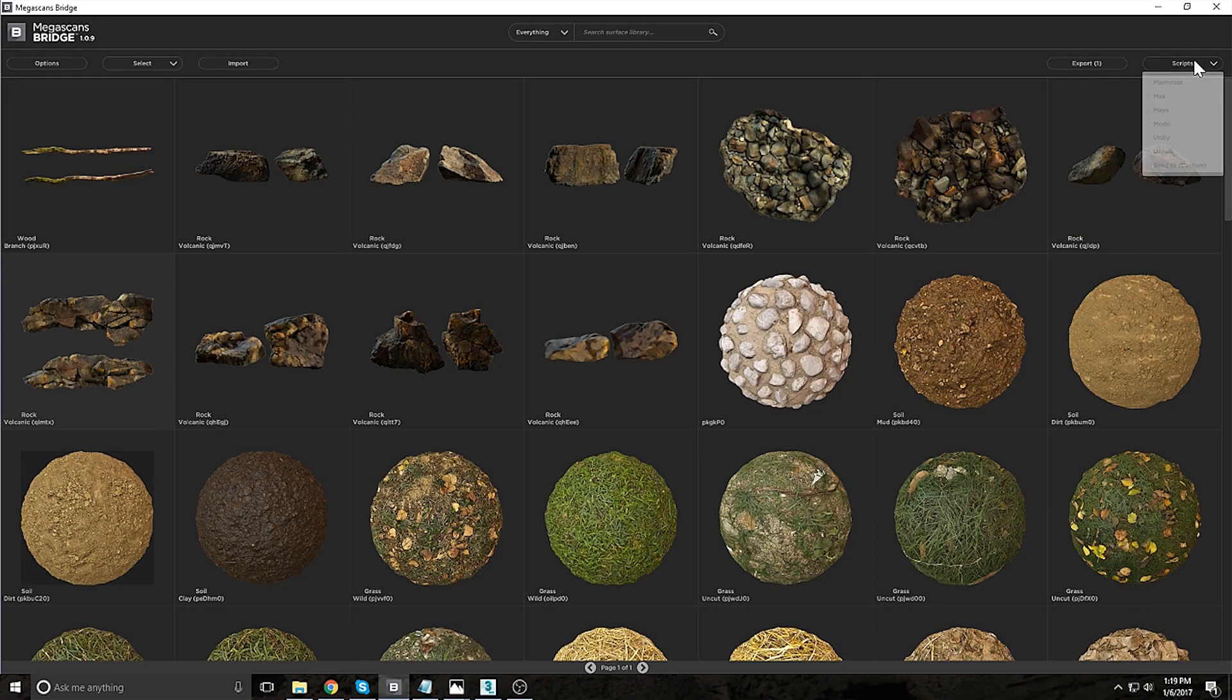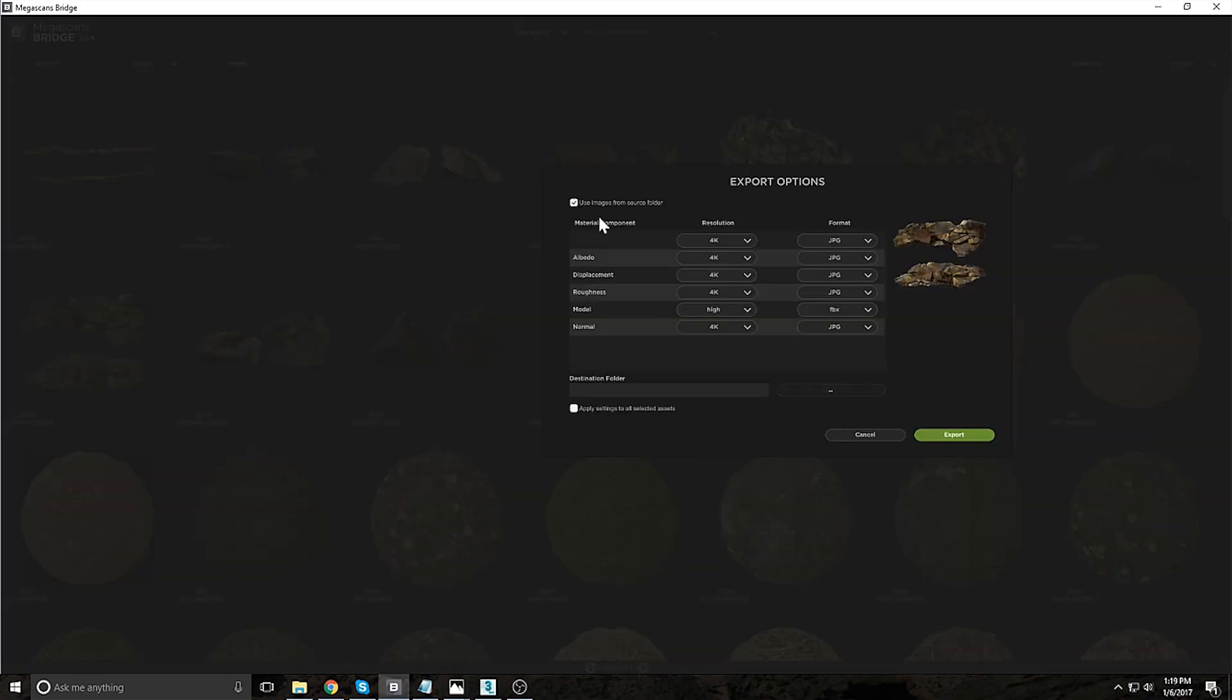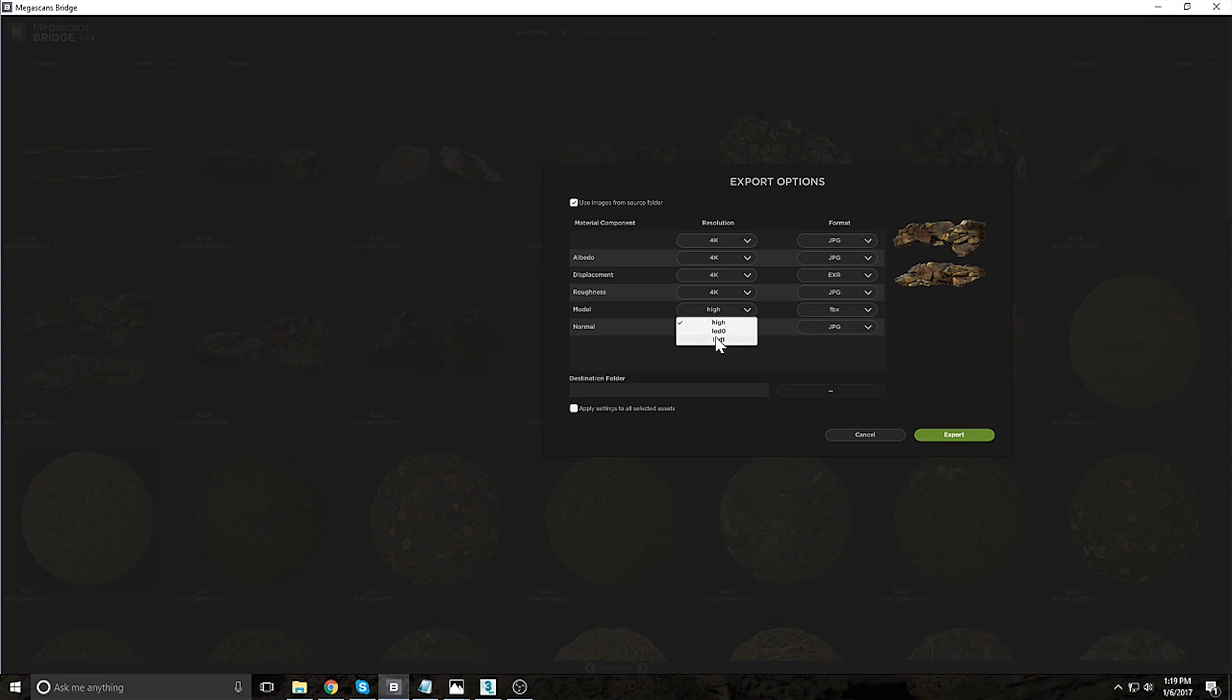To quickly build up the palette I use Megascans Bridge to import my assets. There is a more detailed tutorial on how to use the bridge using the link below this video.